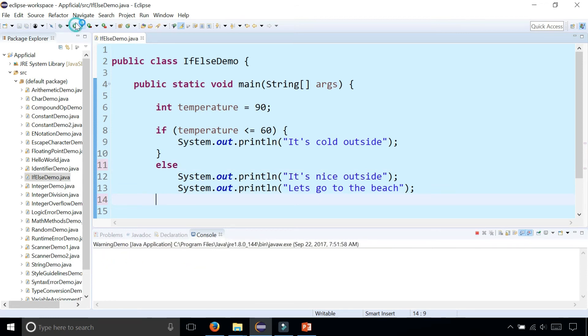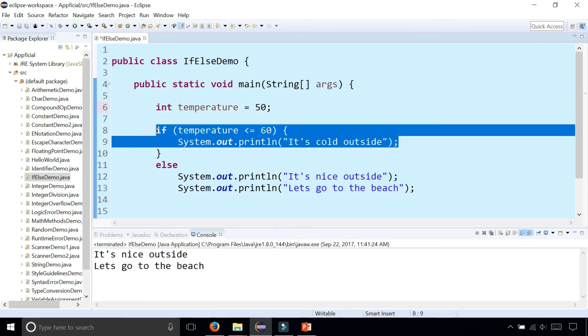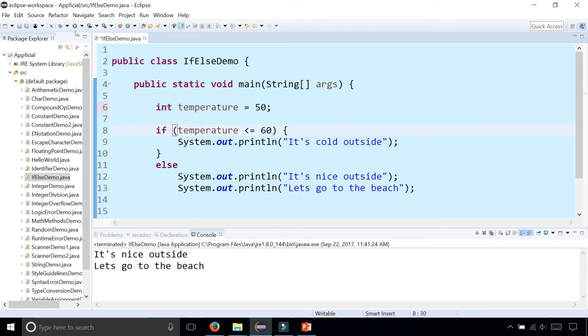I'm going to run the program and it looks like it still works. It doesn't make any difference, but watch what happens when the temperature is now 50 degrees and it's cold outside. So we know it's going to print out that it's cold outside because it's true that 50 is less than or equal to 60.